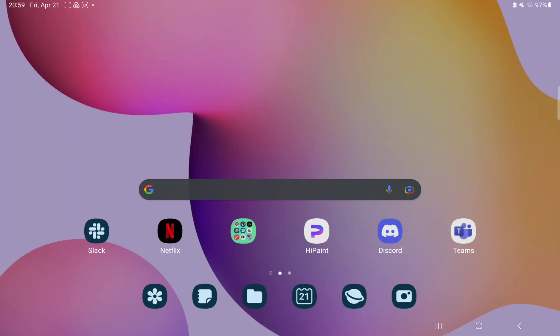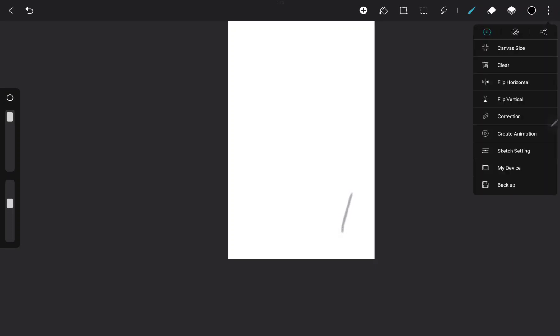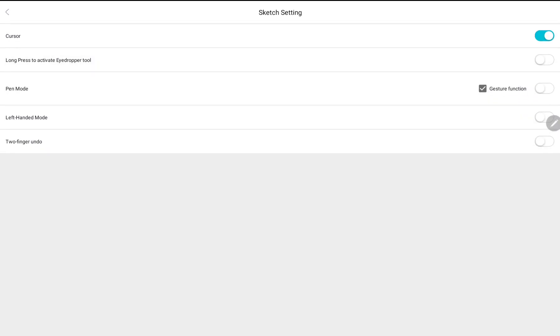So let's jump into it. First of all, open the application on your device. Open a project and tap the three points on the upper right corner of the screen, go to the sketch settings option, and here find the long press to activate AdDropper Tool, and just tap the